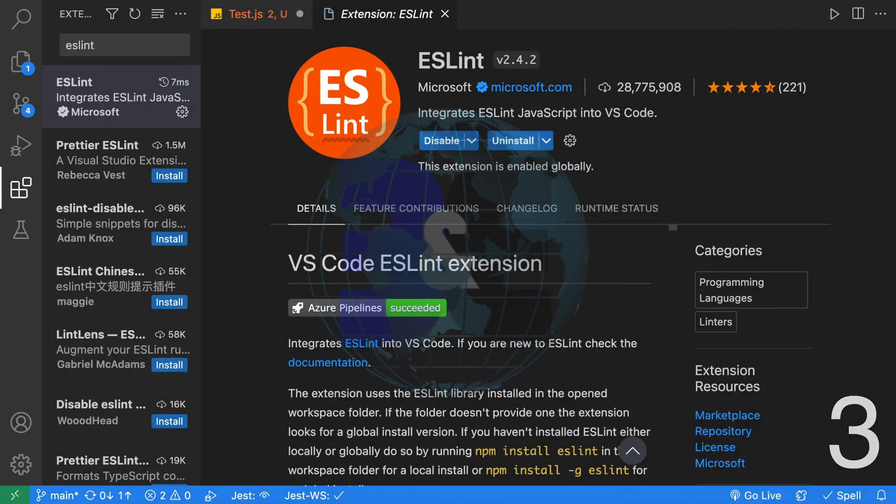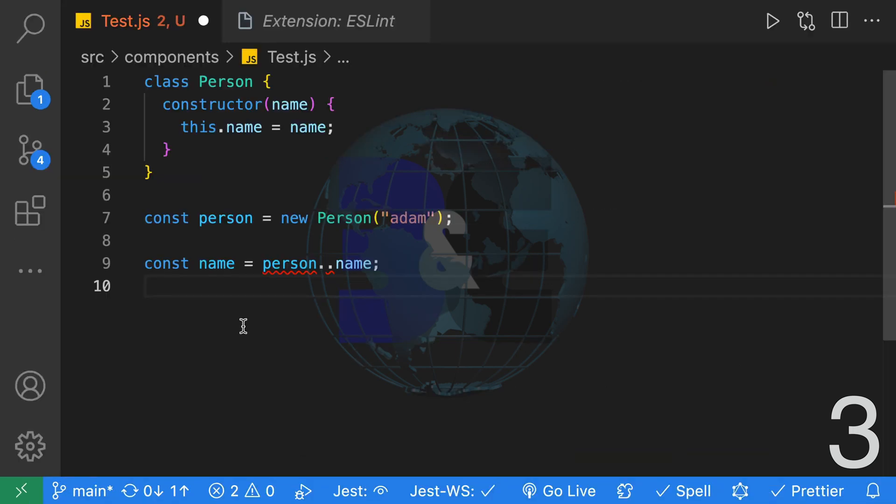Third, next we have ESLint. It's a static code analysis tool for identifying problems in your JavaScript code. This extension will highlight those problems provided you have ESLint installed in the workspace or globally.